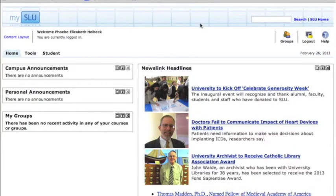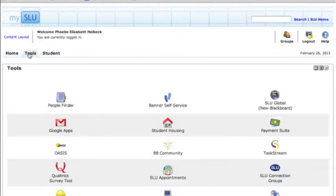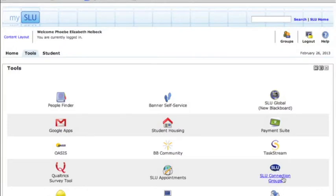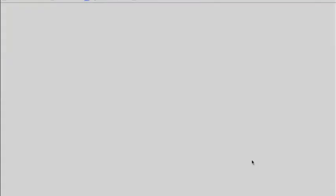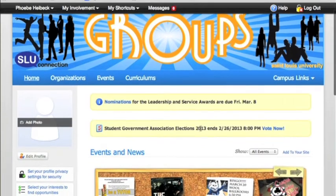Here's how to vote. Log into MySLU, and once you're at your homepage, click on Tools, then click on SLU Connection Groups right here — it might be in a different location for you. Once you click on that, it'll take you to the SLU Groups homepage.